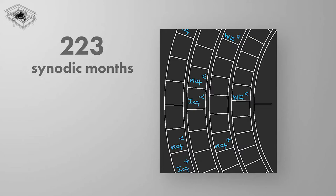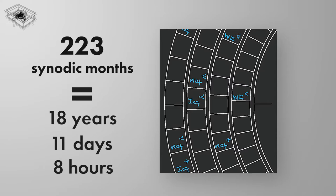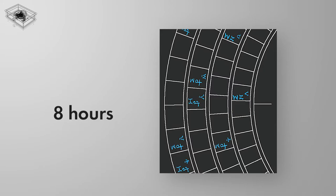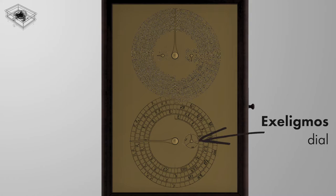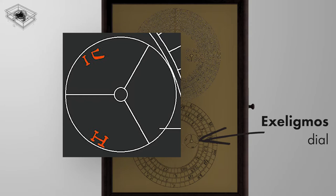As 223 synodic months equals 18 years, 11 days, and 8 hours, there will always be a shift of 8 hours on the eclipse hour after each successive Saros period. This is the basis of the Exeligmos cycle, representing 3 Saros cycles.